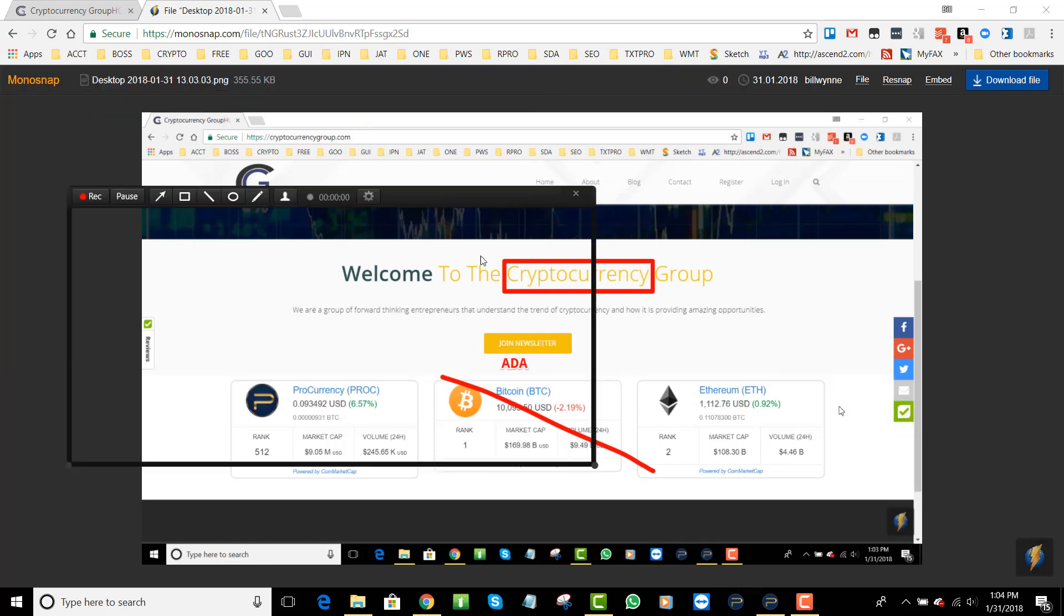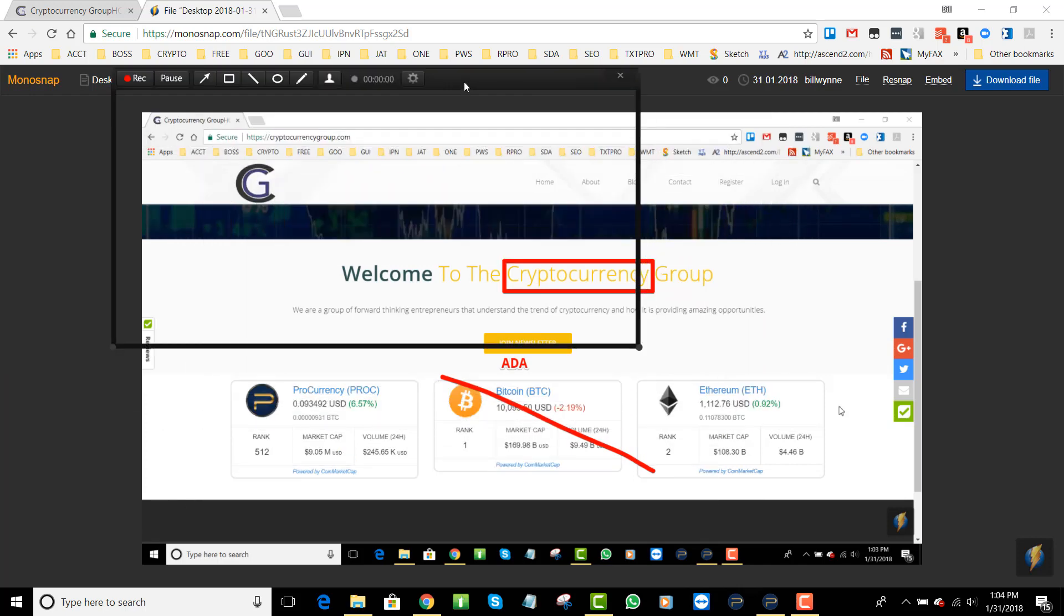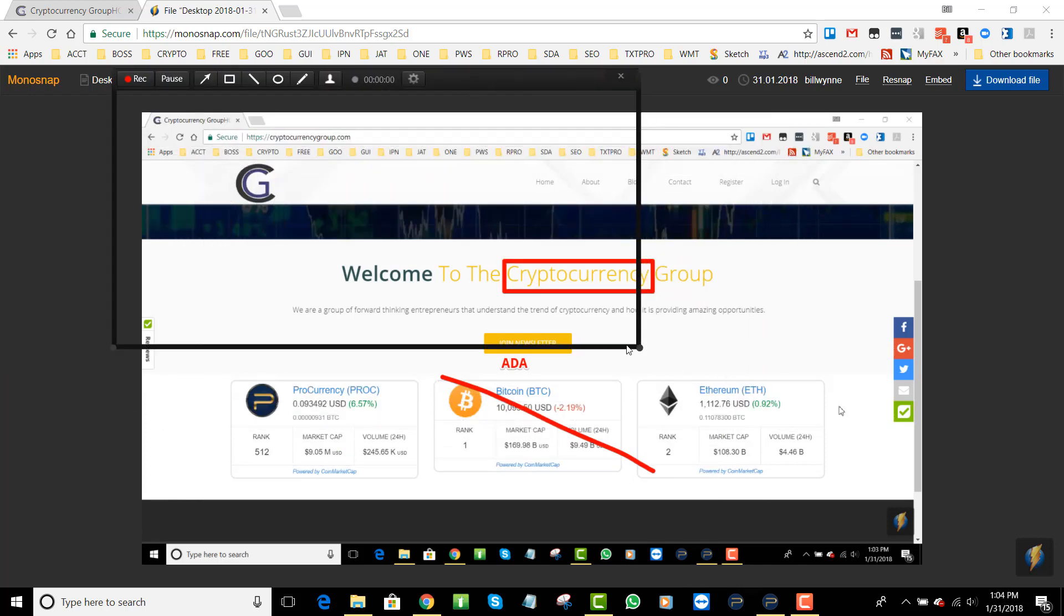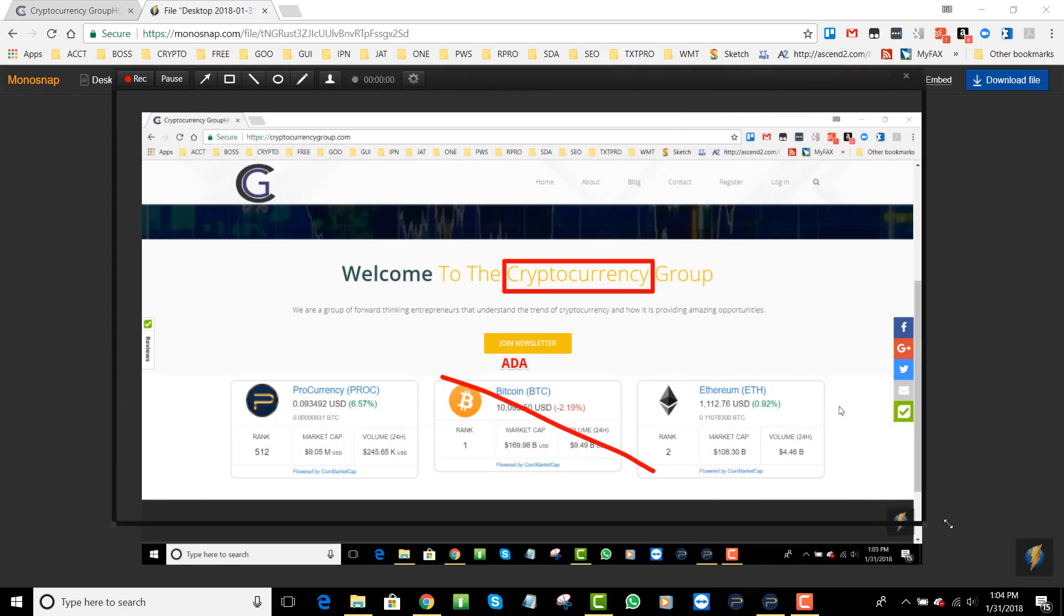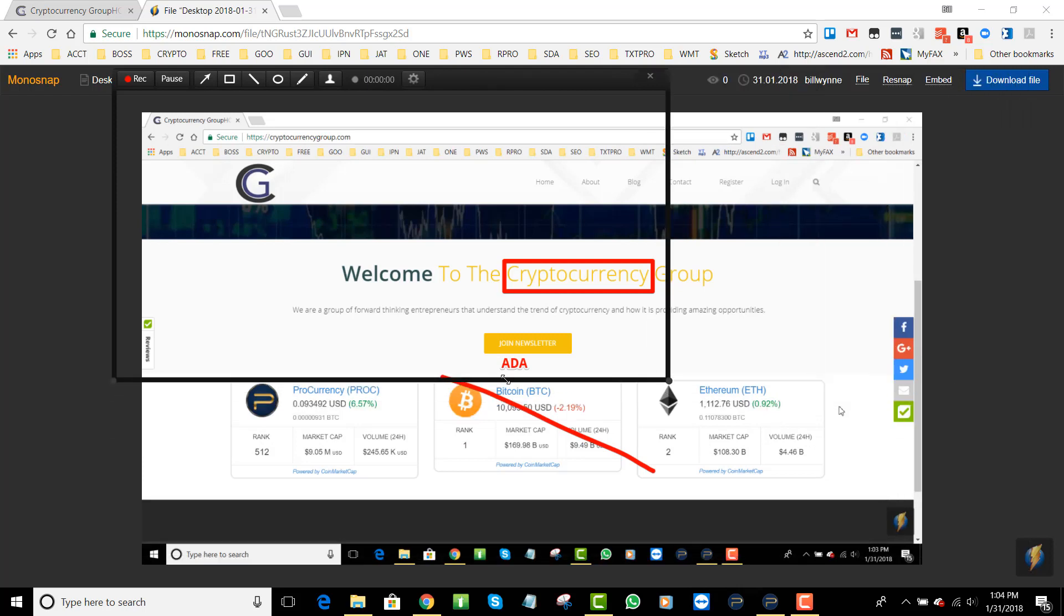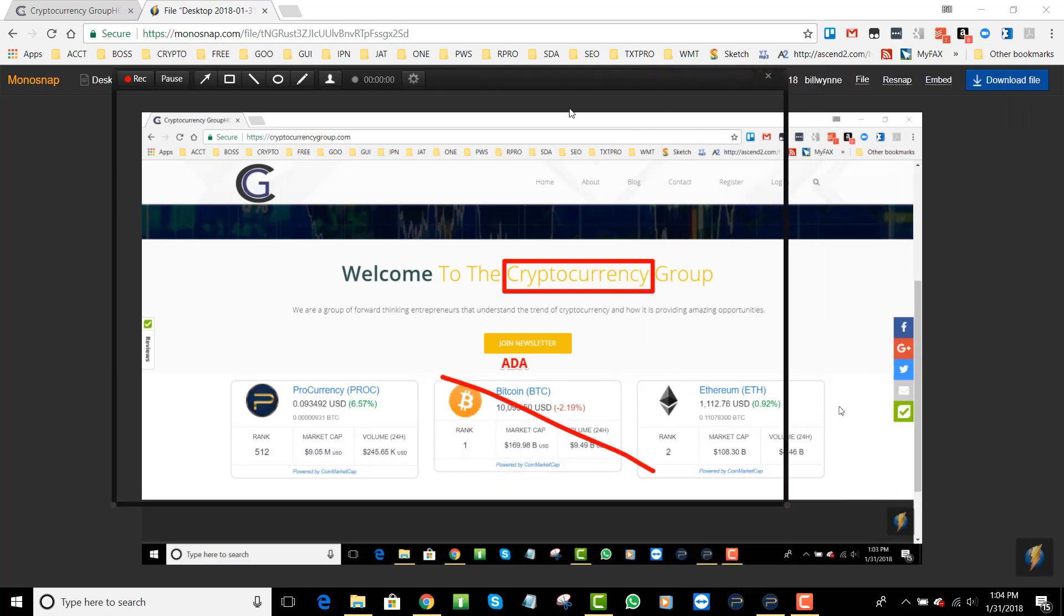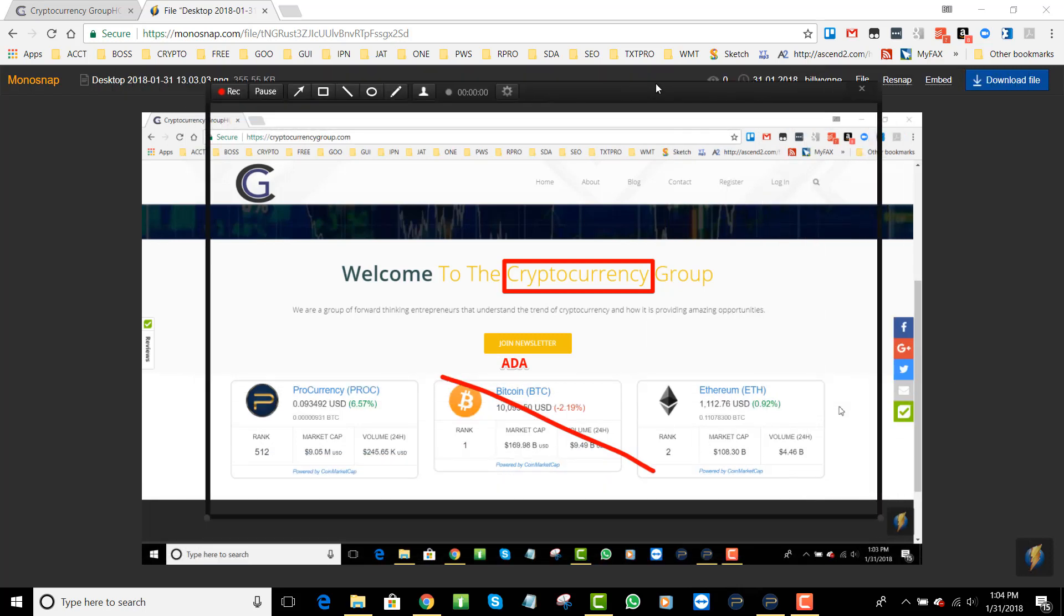Here you have this window and whatever you're going to record has to fit in that window. You can of course take a corner and change the size of it. Here we're going to record that right there.